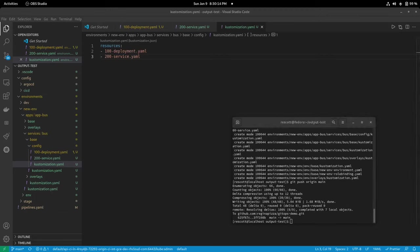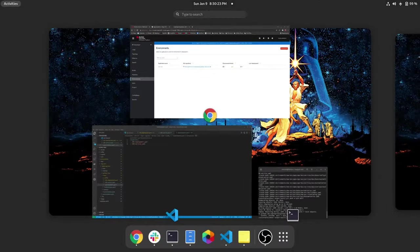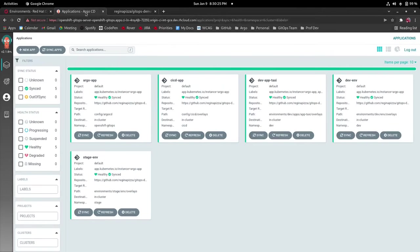So when argocd sees that changes have been detected in the git repo it's going to automatically apply those changes to the cluster and deploy this new service. So we can see back in argocd.